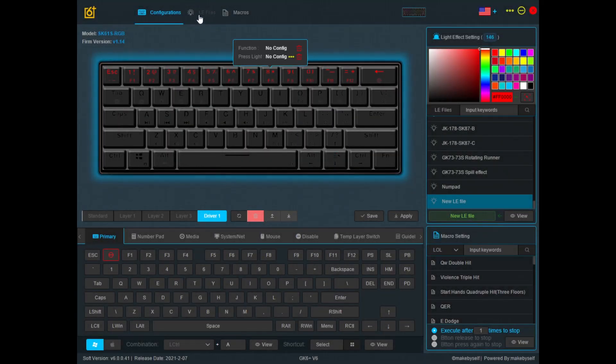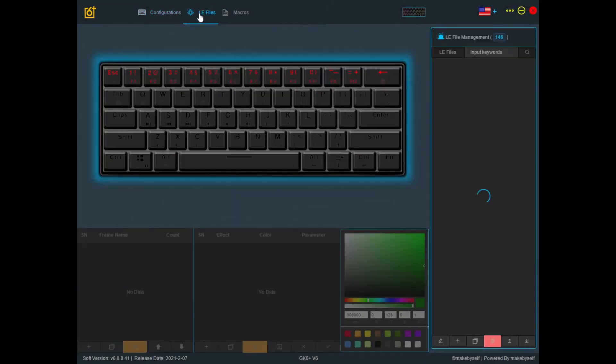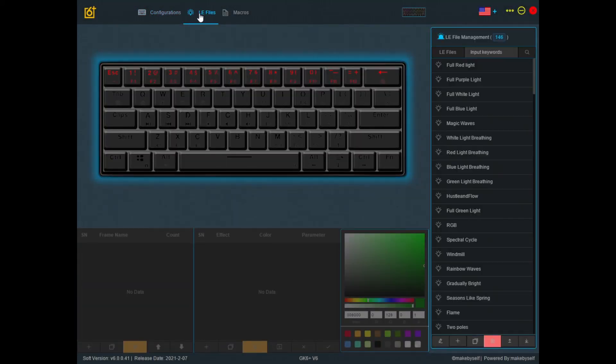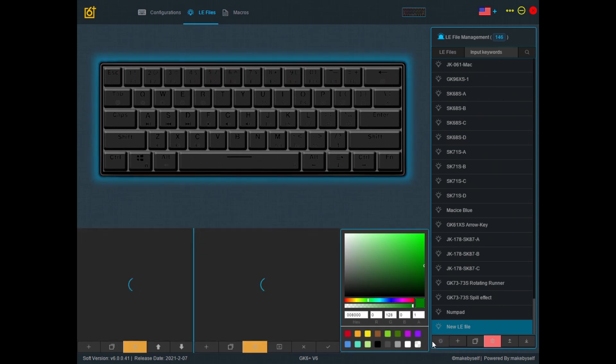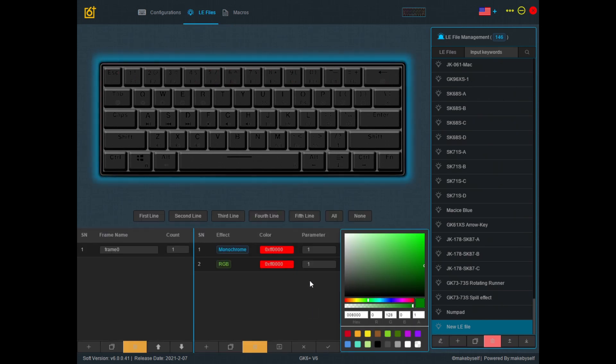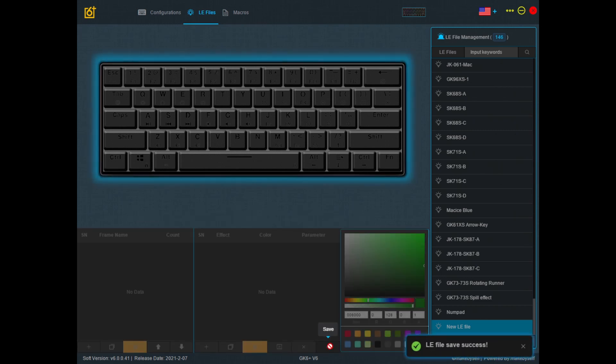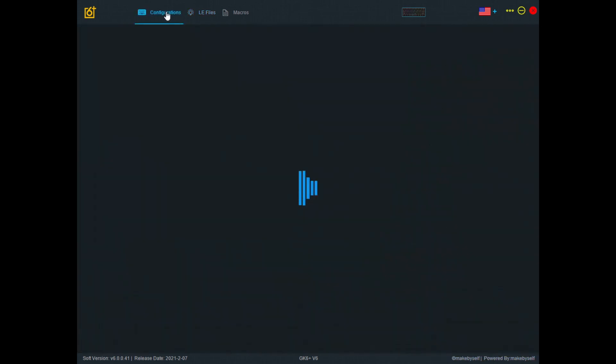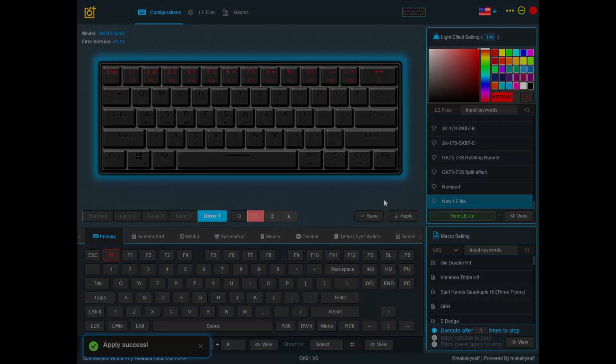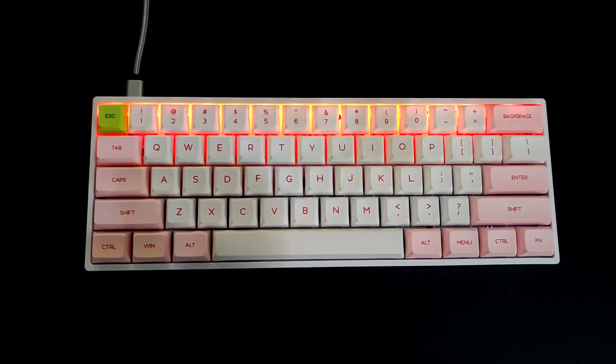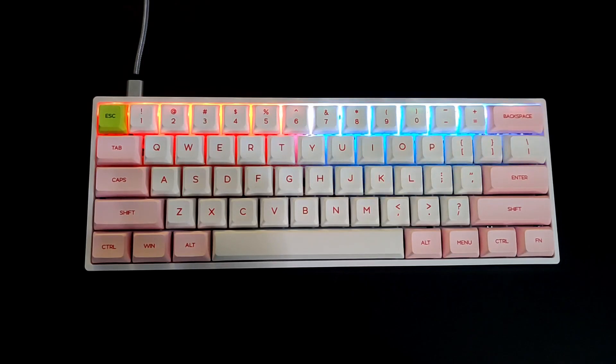Let's go back and change the parameter to 2. Click save, go to configurations, apply this and you can see now it rotates between red and blue.